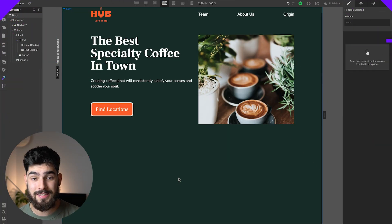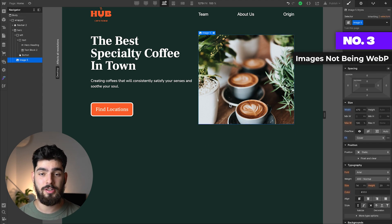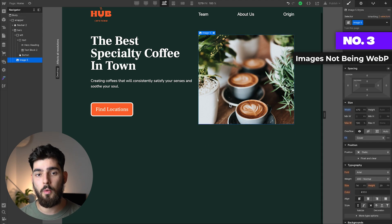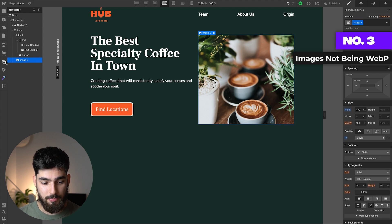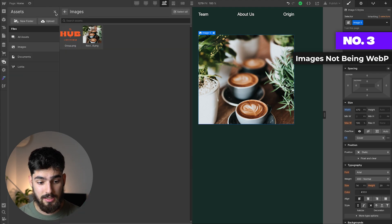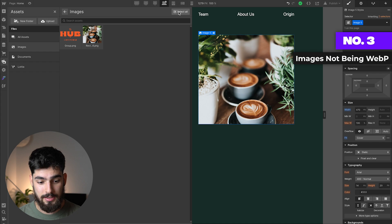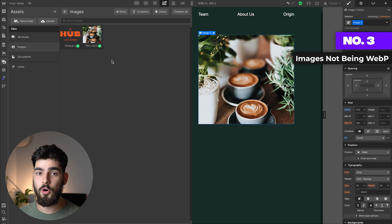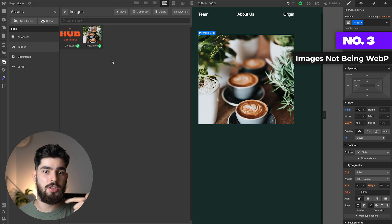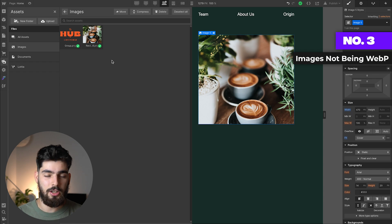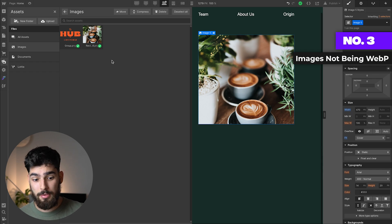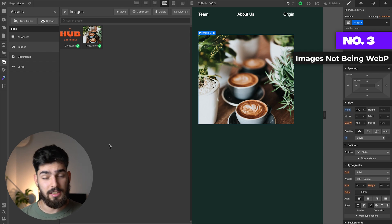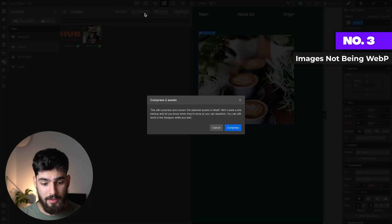The third mistake I see a lot of people doing is not using the brand new WebP image feature. In Webflow, they just added this feature where you can select your images or assets by going into the side panel, select all the images, but make sure that it's only PNGs, JPEGs, actual typical images, not like SVGs, not already WebP images. Select the images you want to convert to WebP, and then click on compress.